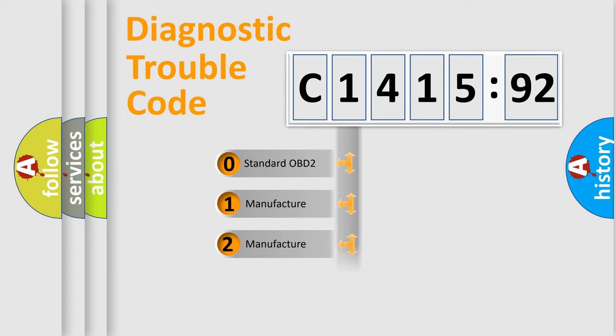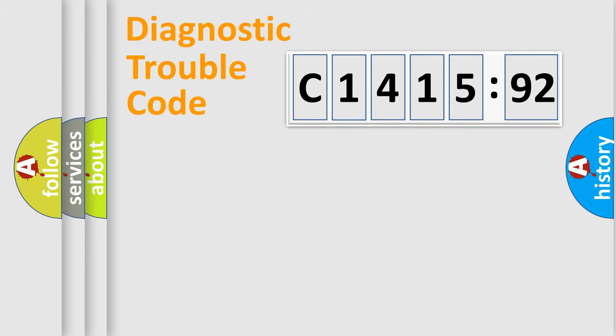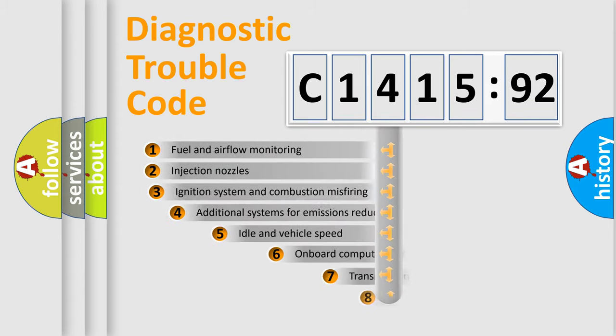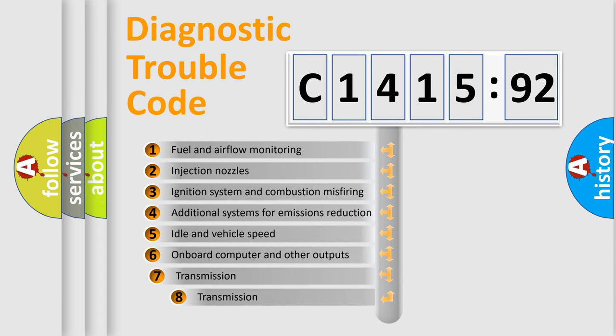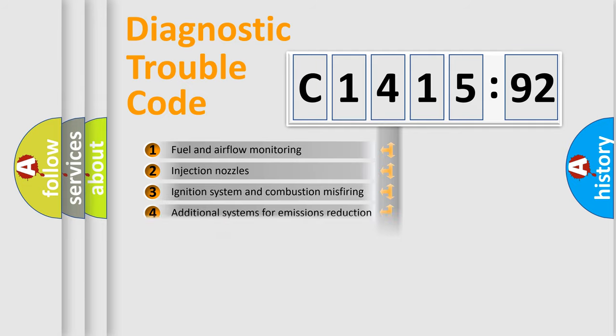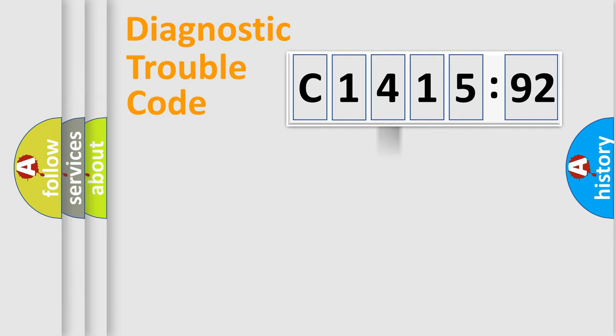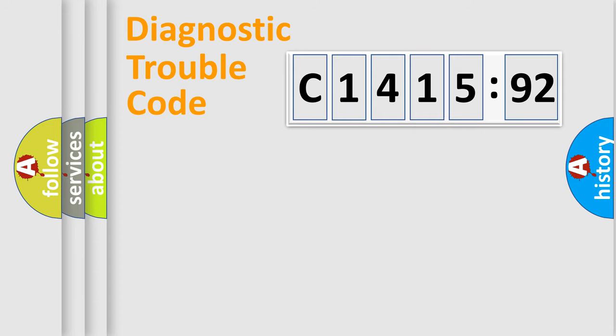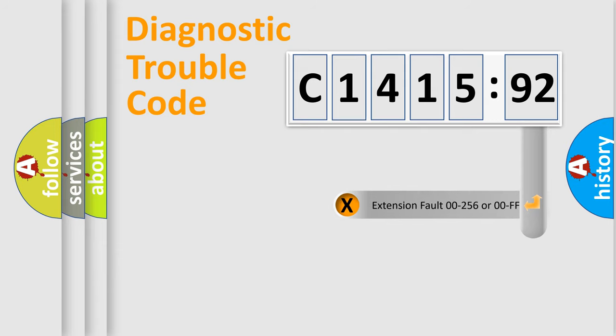If the second character is expressed as zero, it is a standardized error. In the case of numbers 1, 2, 3 it is a more prestigious expression of the car-specific error. The third character specifies a subset of errors. The distribution shown is valid only for the standardized DTC code. Only the last two characters define the specific fault of the group.